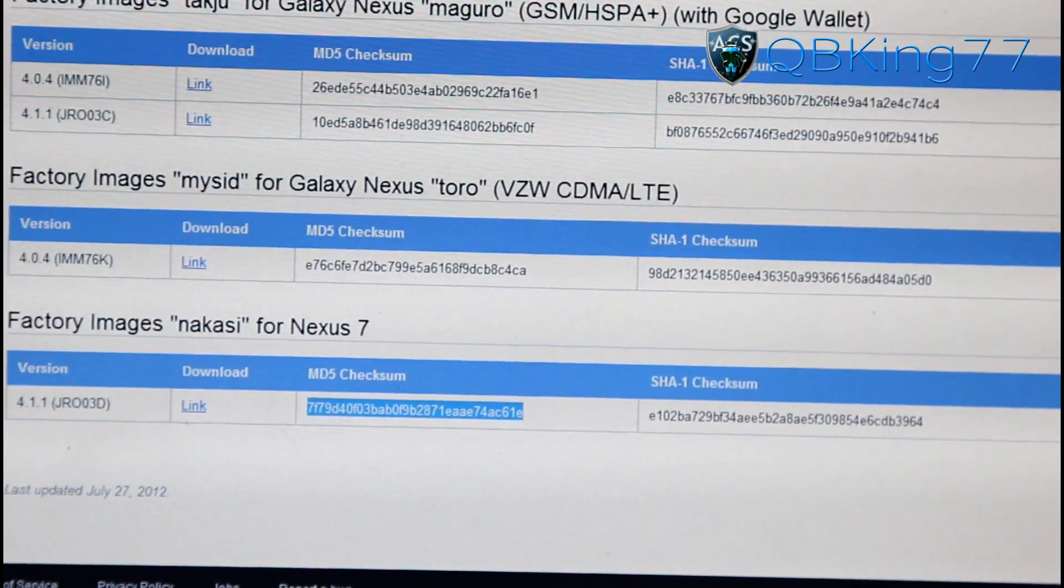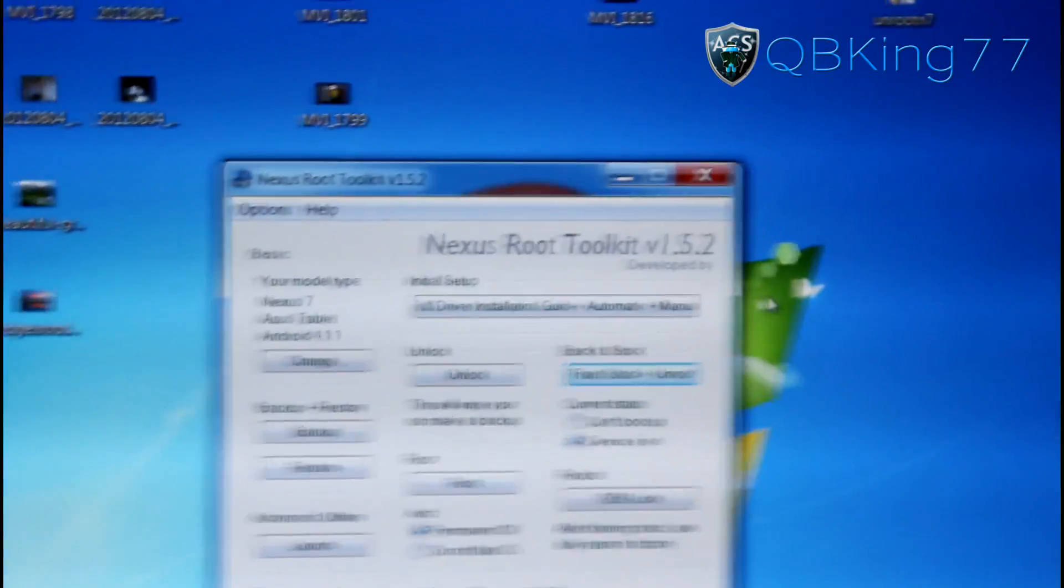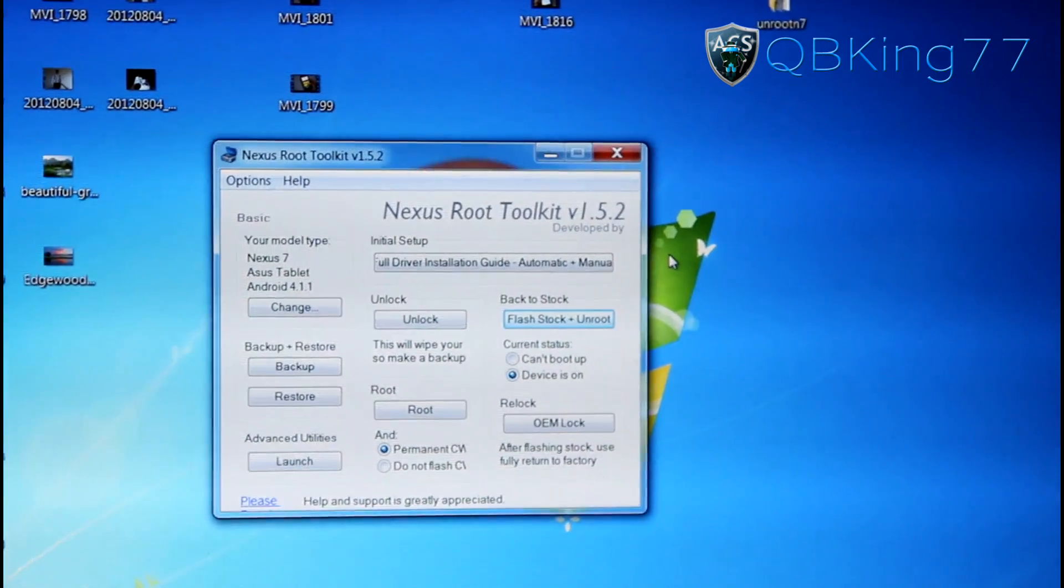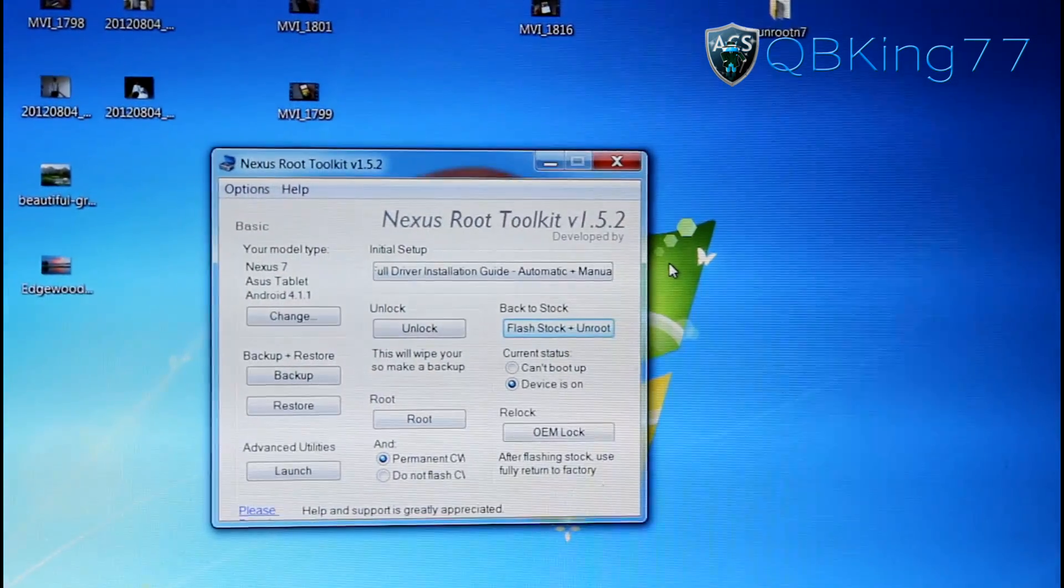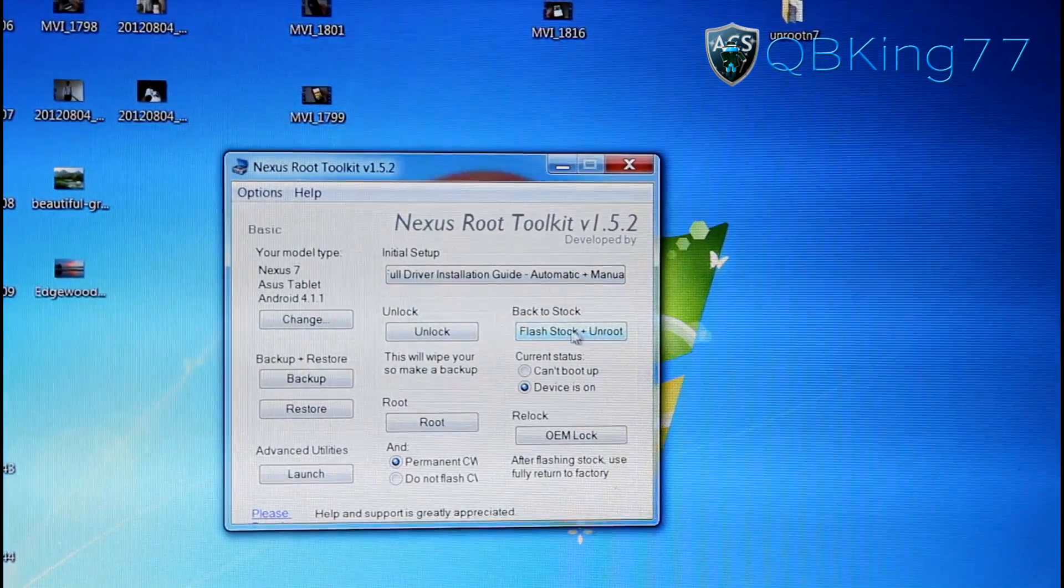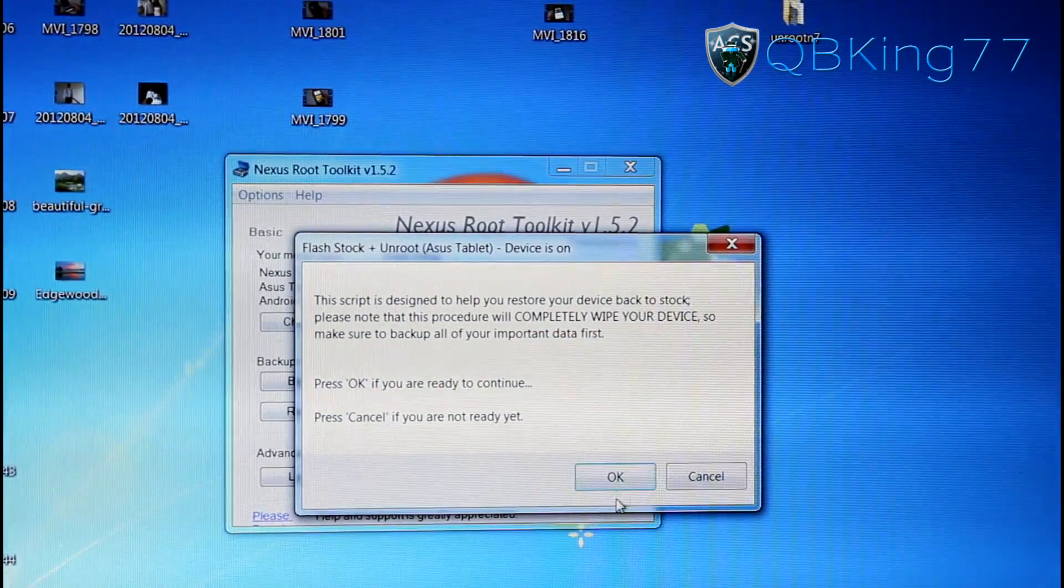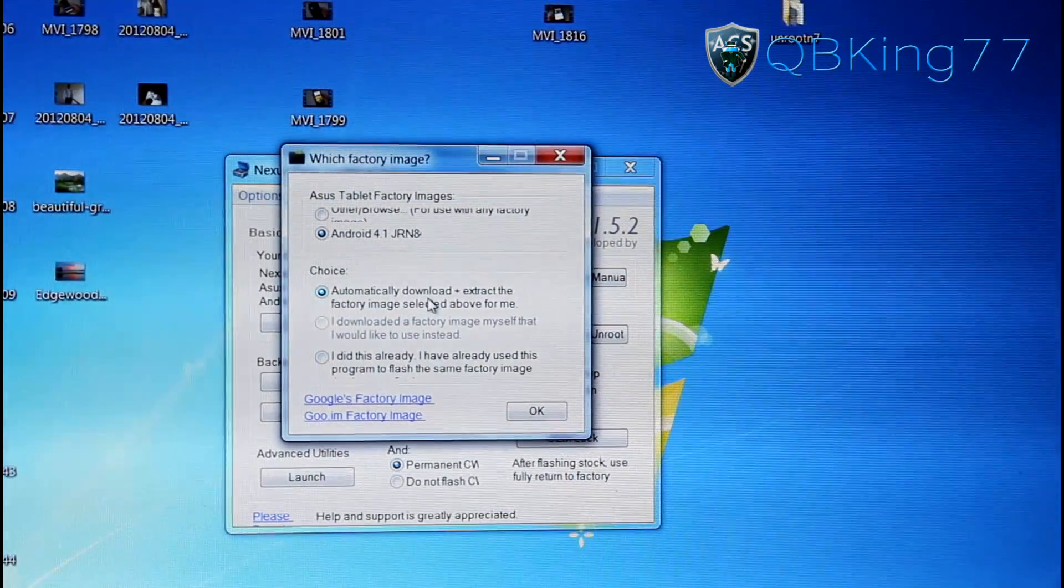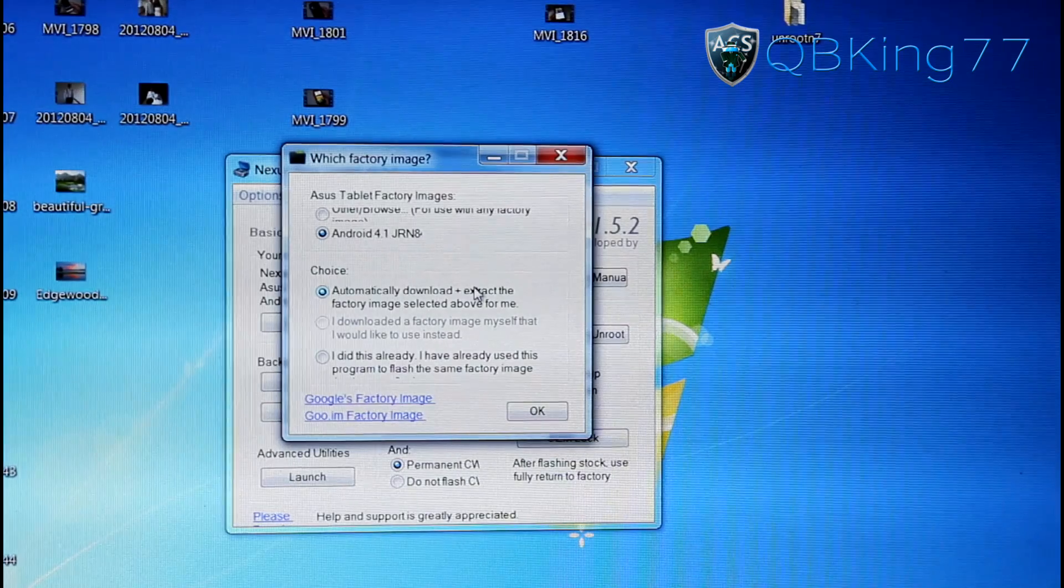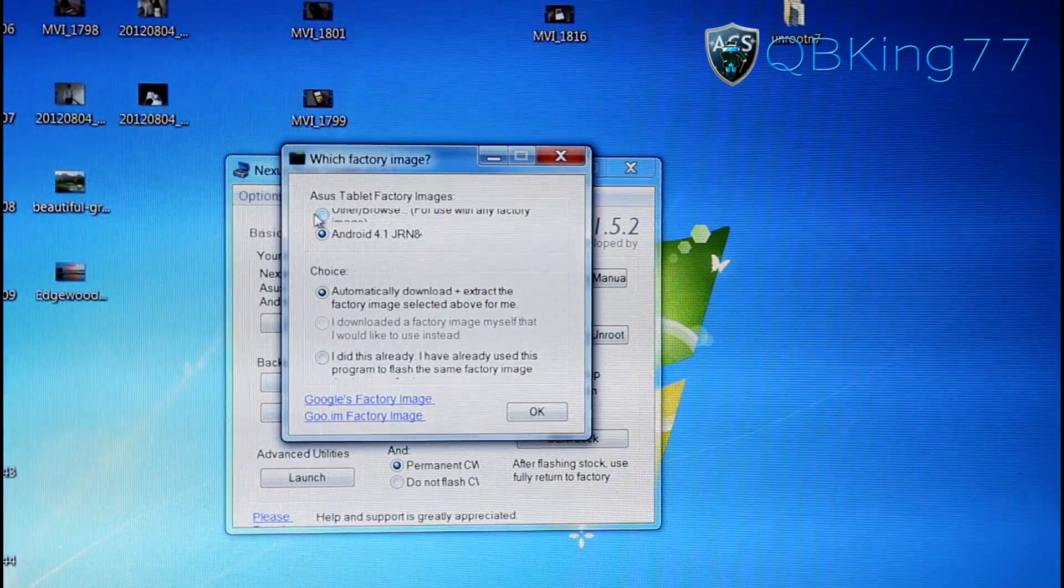Now go back to that Nexus 7 Root Toolkit. So we can go back here. And once we are back to our Root Toolkit, we can actually click this Back to Stock button again. So hit Flash Stock, hit OK. And instead of automatically downloading it, actually up at the top, hit Other.